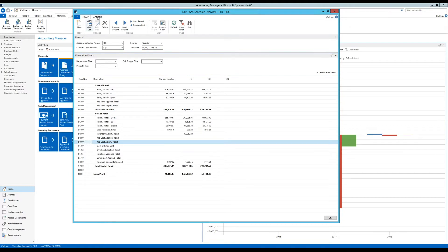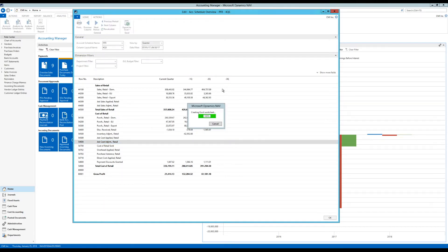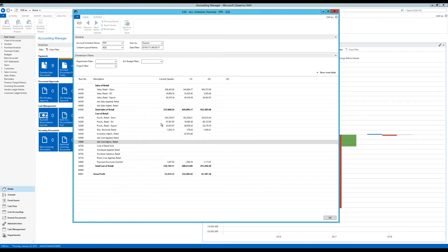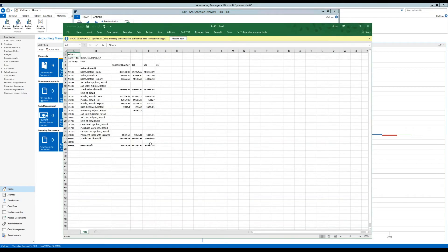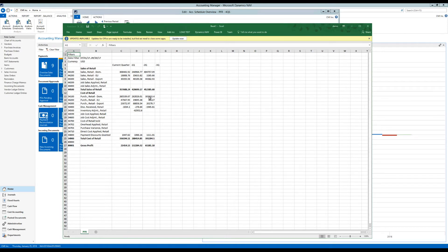So I'm going to go ahead and hit actions, export to Excel, create new document. So what that does, it takes whatever I have created here and creates an Excel sheet out of that. And it comes in like this. So it tells me we're looking at this particular period and everything is in US dollars. And here are the numbers.